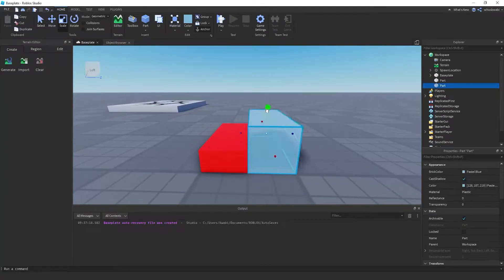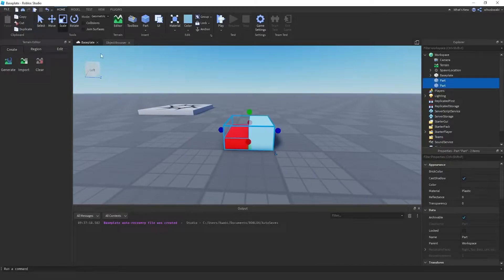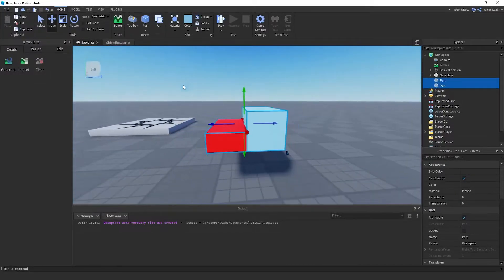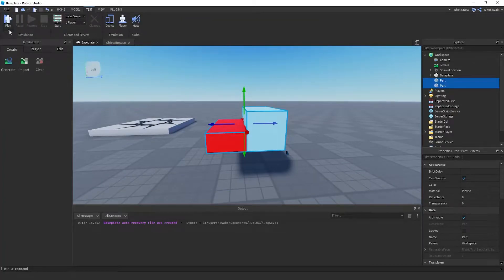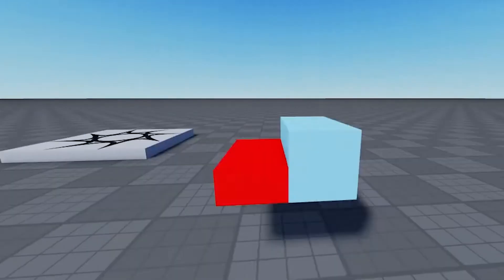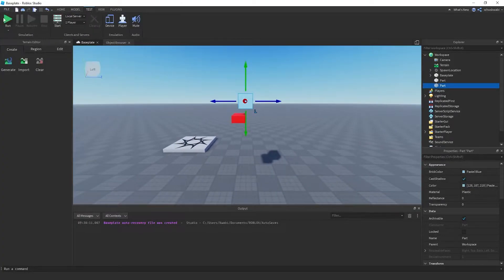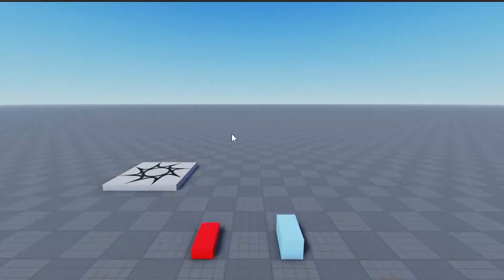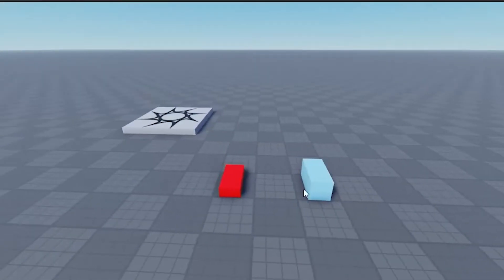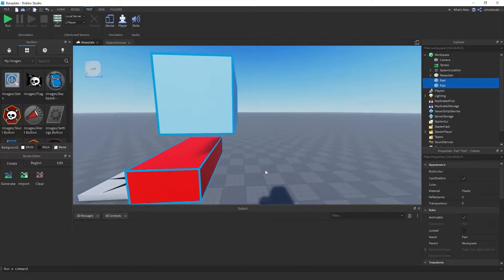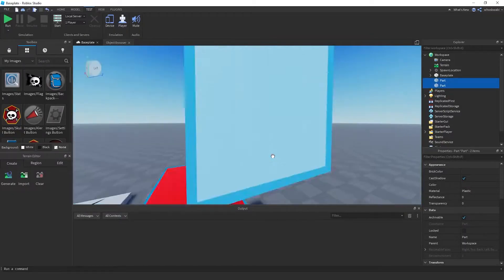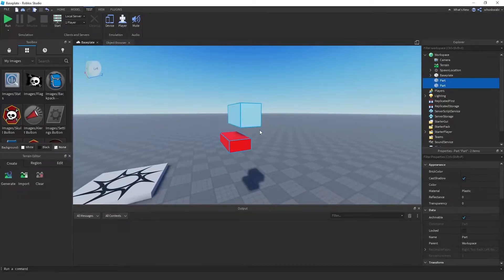Let's say I want to weld these stairs. If I were to just leave it like this and run the game right now, as you can see when they fall they disconnect. Basically what welding is — you're sticking the two parts together so that when they move or fall, they move together and stick together without disconnecting like you saw.